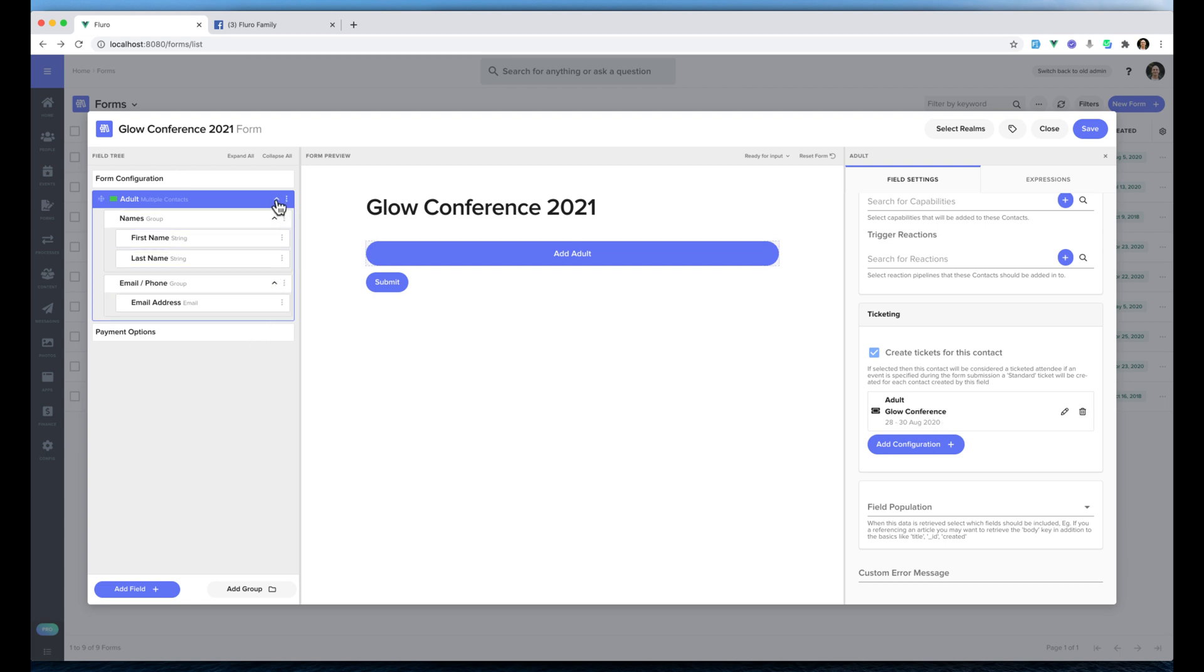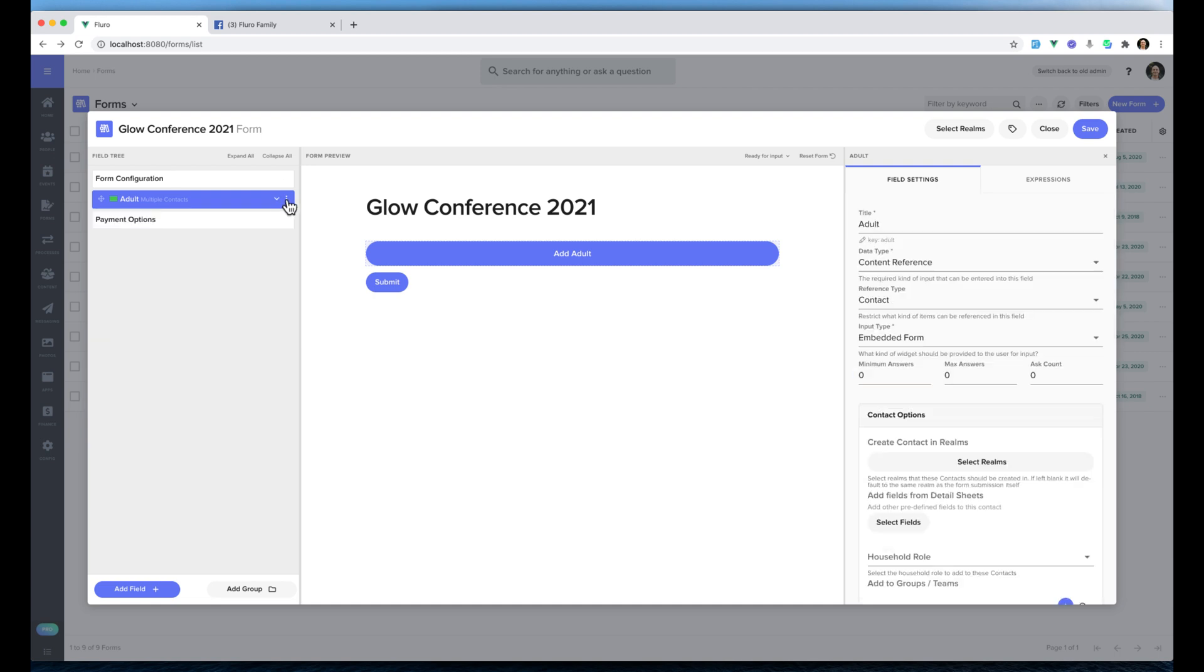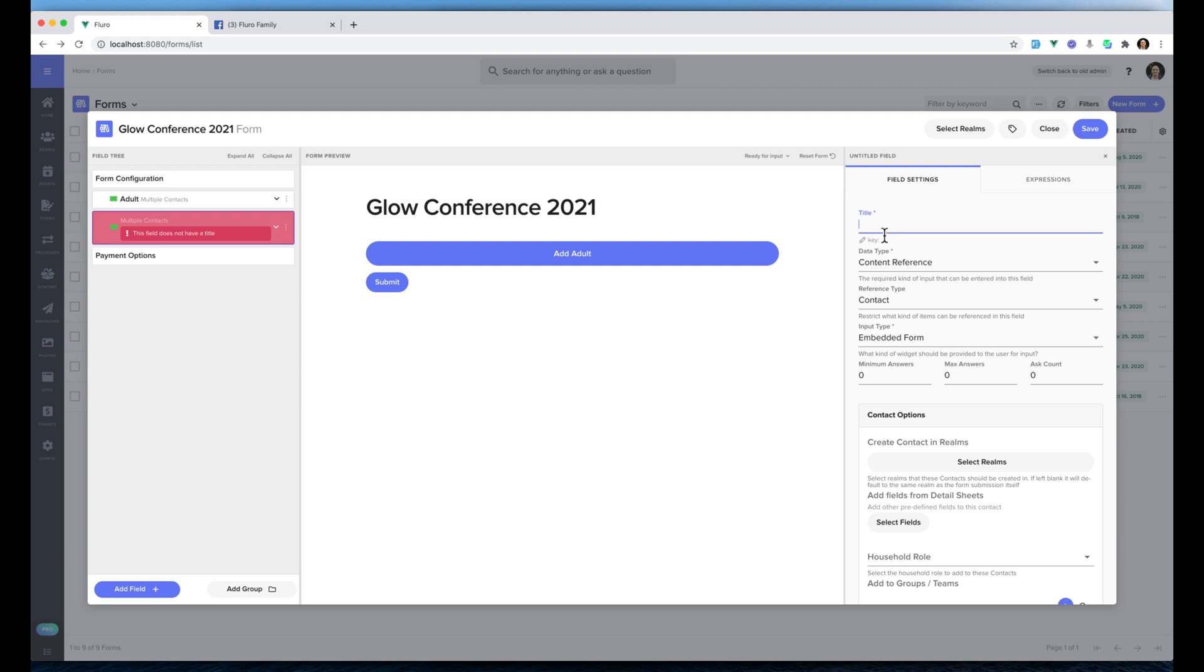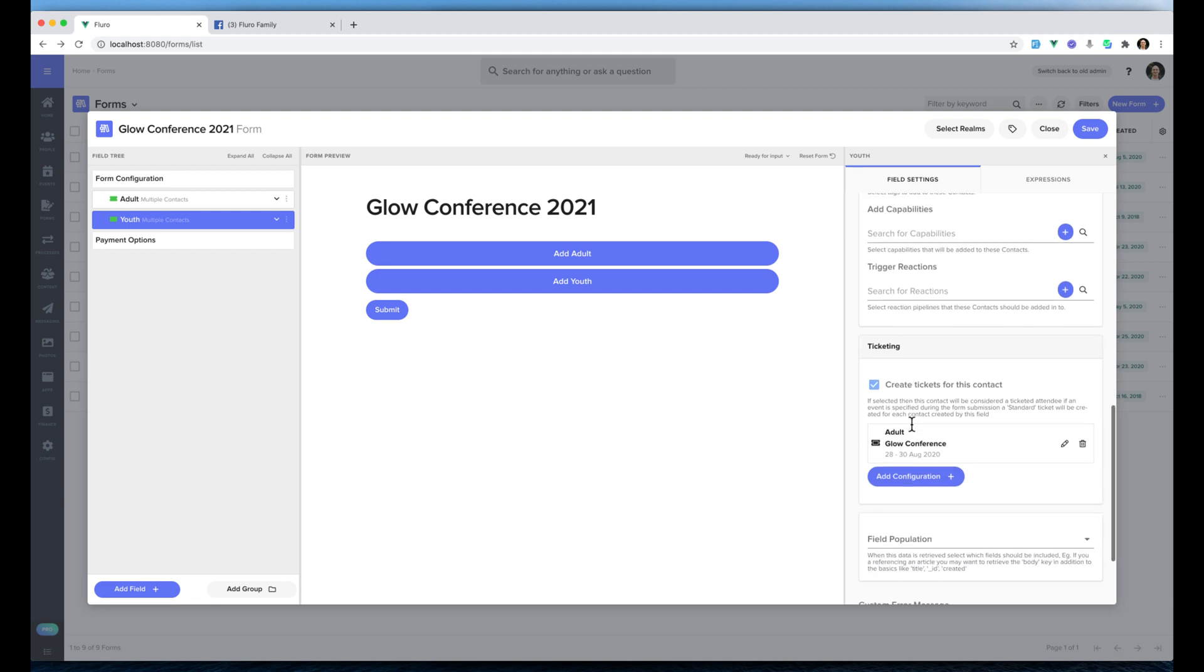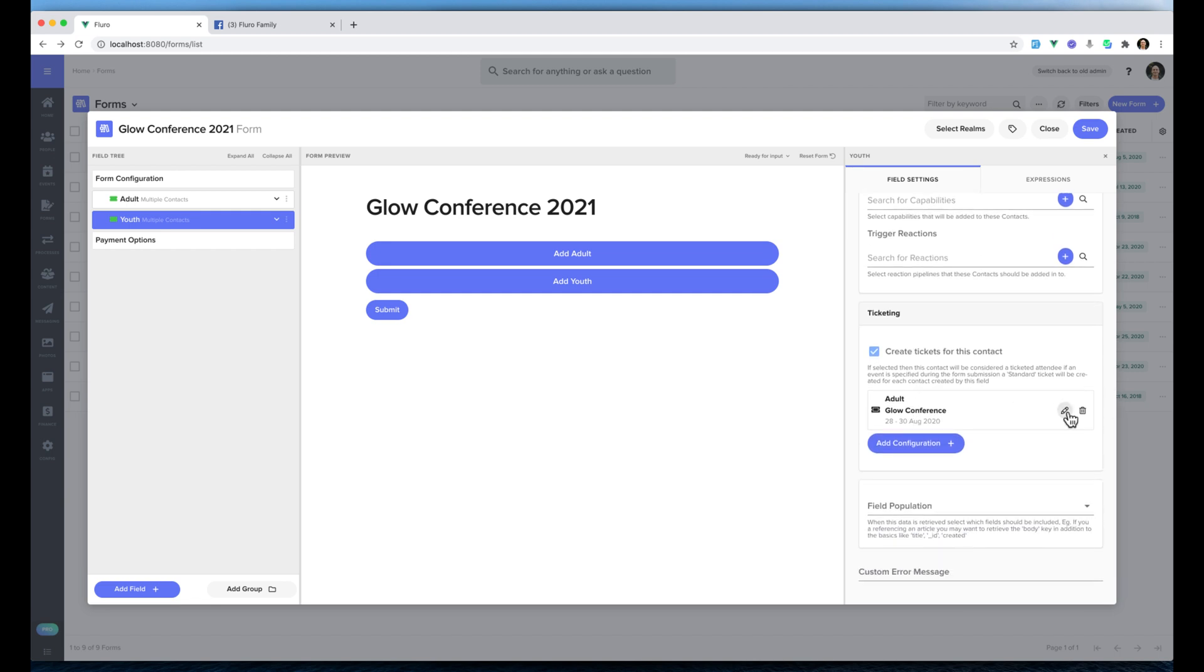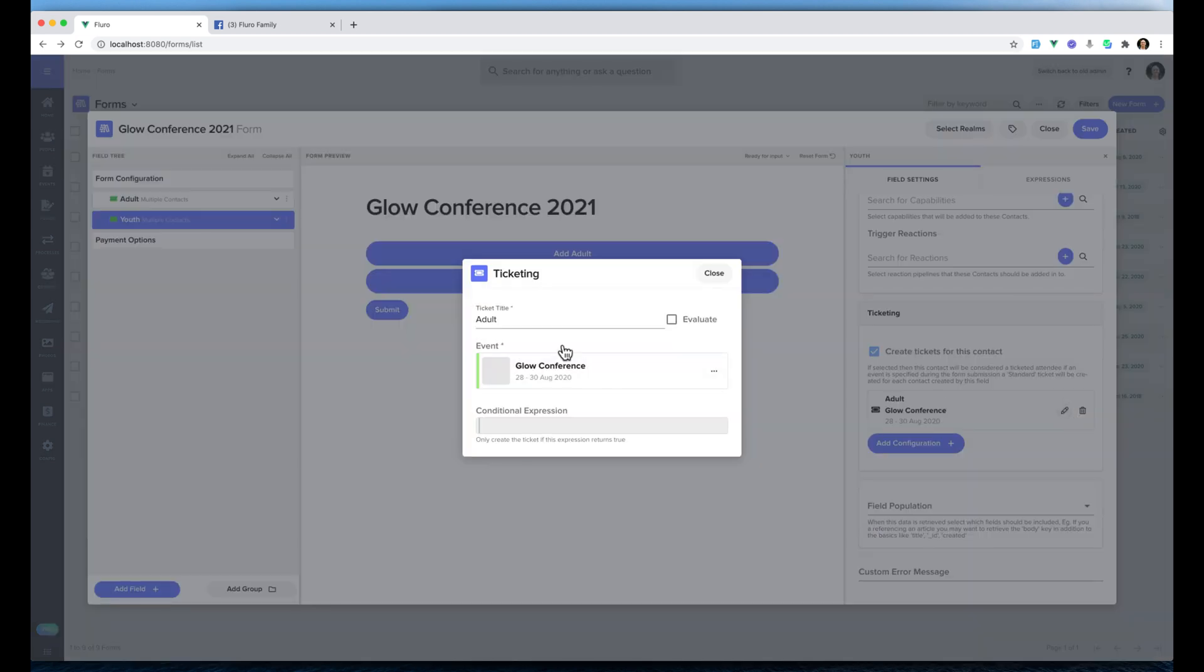Now what I'm going to do is tap these three dots next to where it says adult, I'm going to click duplicate field and I'm going to create a youth. We'll scroll down here to the ticketing options, click edit and we'll just change that to youth also.